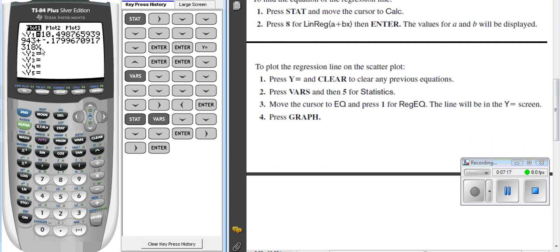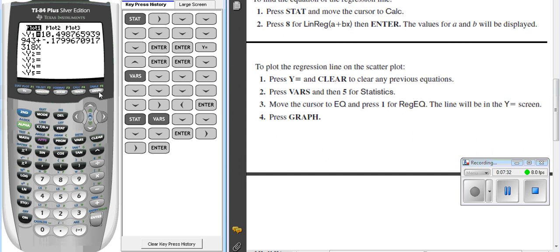Okay, so now it brings, if you notice, it brought that equation. It brought the 10.4 and the negative 1.7 in that format that they provided us where 10.4 is my y-intercept. Negative 1.7 is my slope. And now I hit graph, like the directions say on the right.